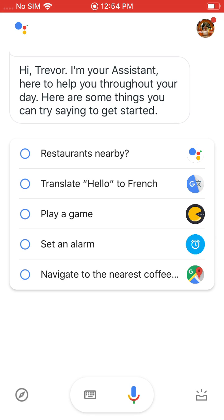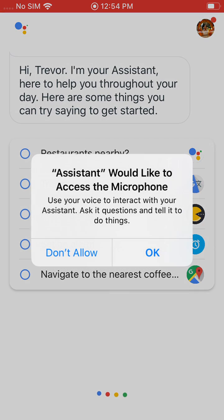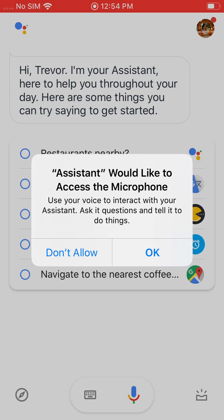Here to help you throughout your day. It gives me some tips and things I can do with it. You can see right now it's asking for access to my microphone — that's so I can actually use the Google Assistant on this phone. So I'm going to go ahead and tap OK.